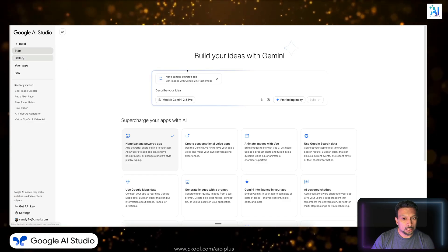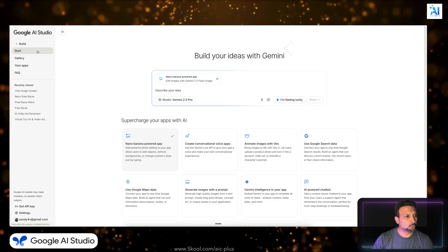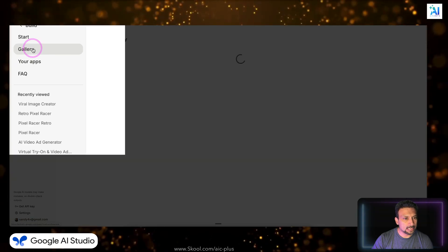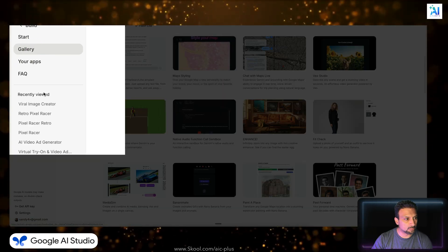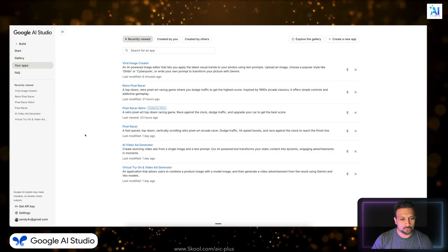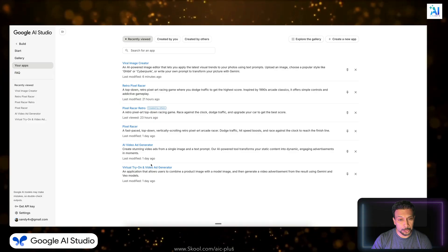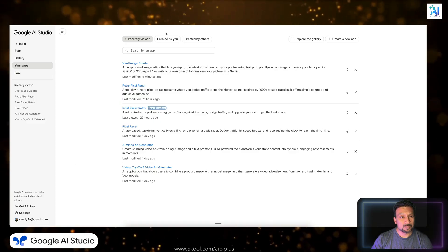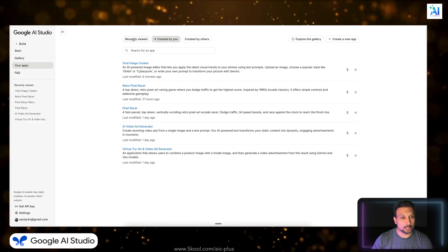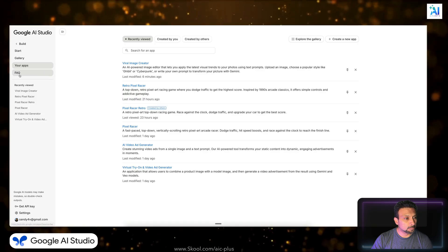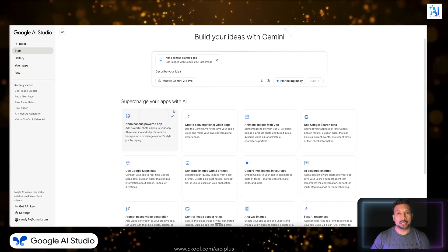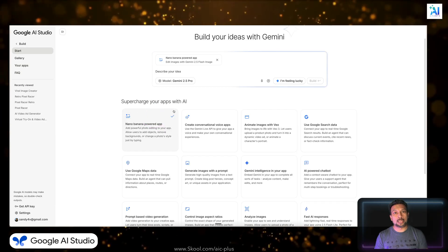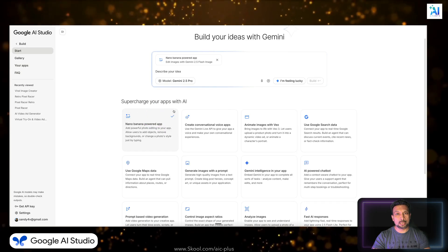However, before that, just go through the interface. The gallery section is where you can see what others have created. Apps is a section where I have been playing around. These are your apps, created by you, created by others, and FAQ section.